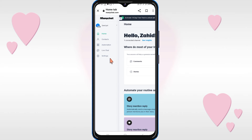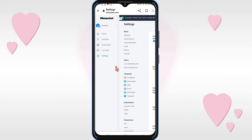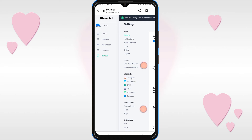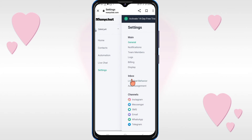On the left side you will see the Settings option — click on it. Then you will see Instagram, click on it.